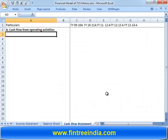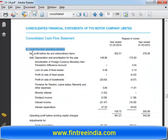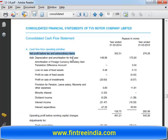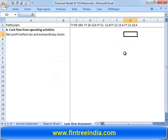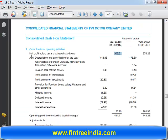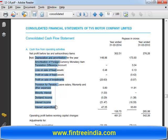The starting point is net profit before tax and extraordinary items. The amount is 302.51. For depreciation and in fact the entire set of items — most of them seem to be additions — so instead of saying 'add' for each one, I'll copy-paste all these things from here.